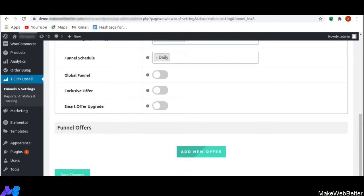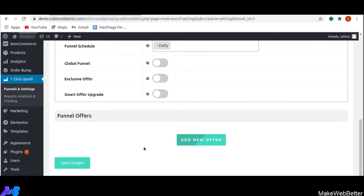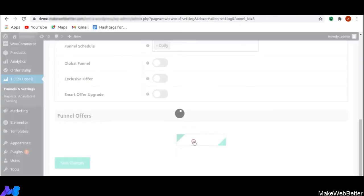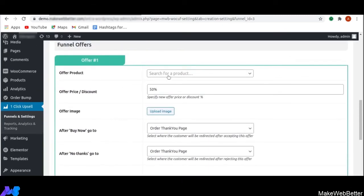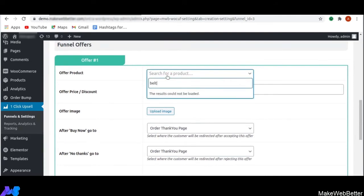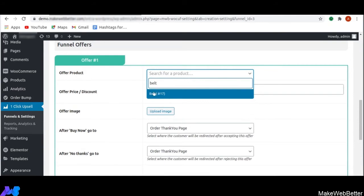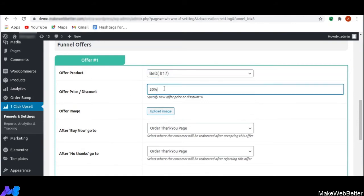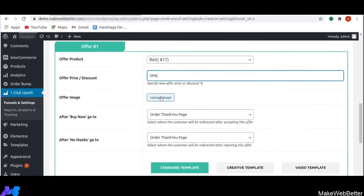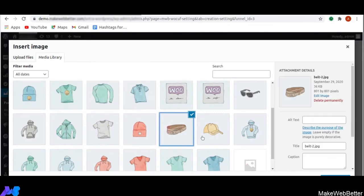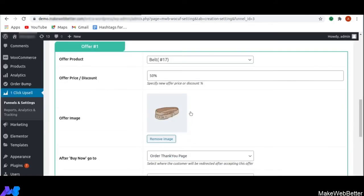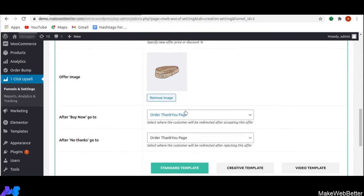Next is smart offer upgrade. With this functionality, the admin or store owner can offer an upgrade product to customers after purchase is completed. If customers accept the upgraded offer, the initial product will be replaced by the offer product. Next, I am going to explain how to add a new offer. As soon as you click on add new offer, you can search and select an offer product — I have selected belt as the offer product. You can also select whatever discount you want, like 50% or 60%, and you can upload an image of the offer product.